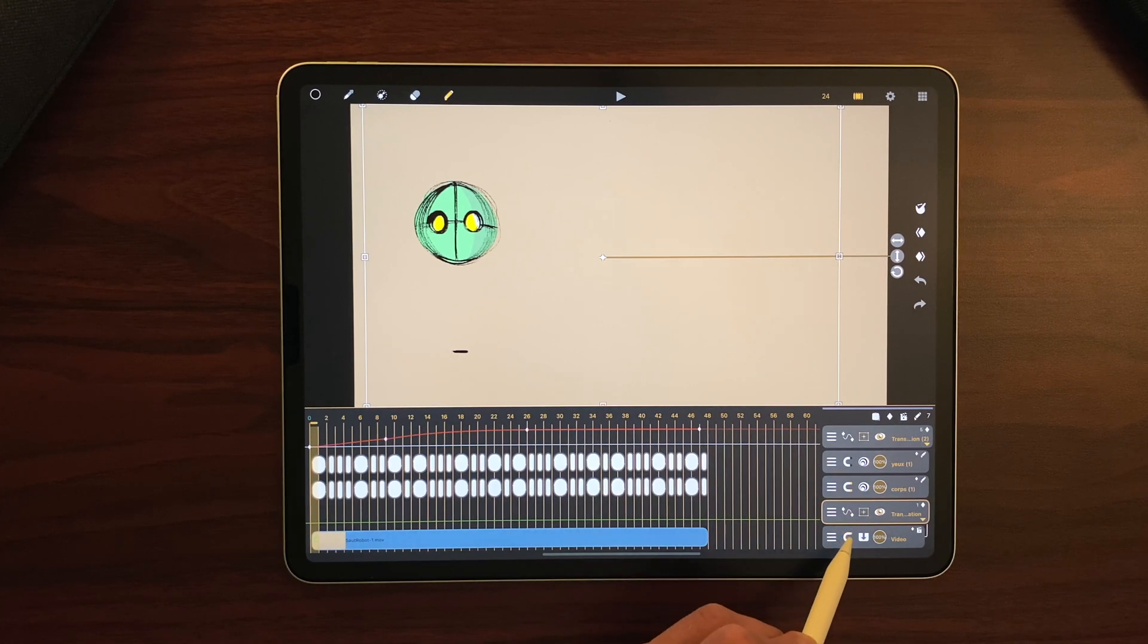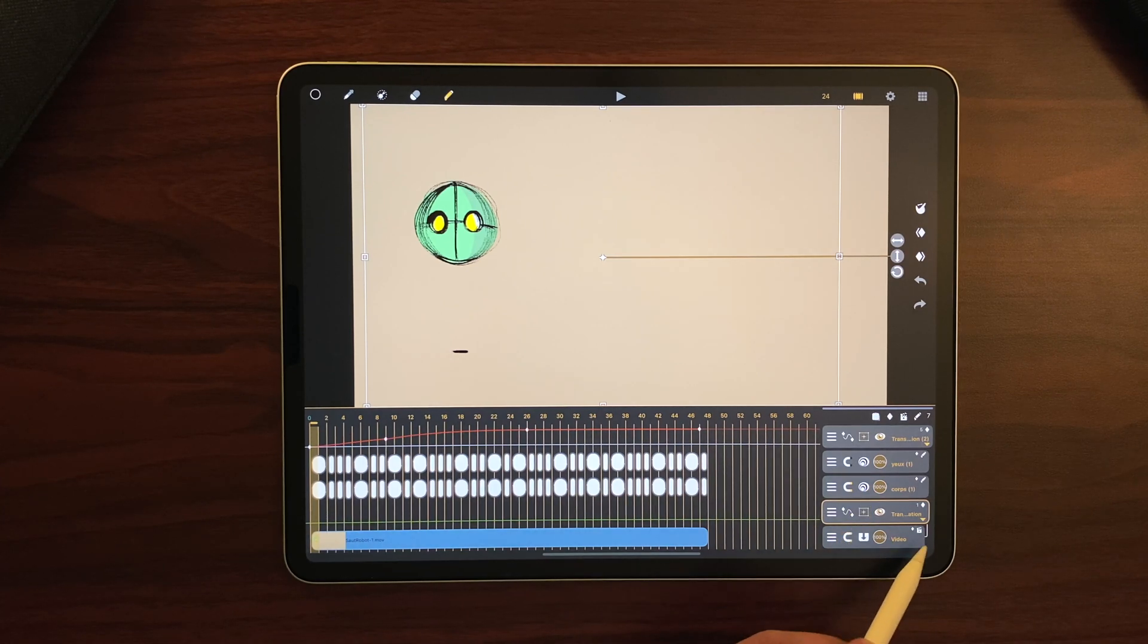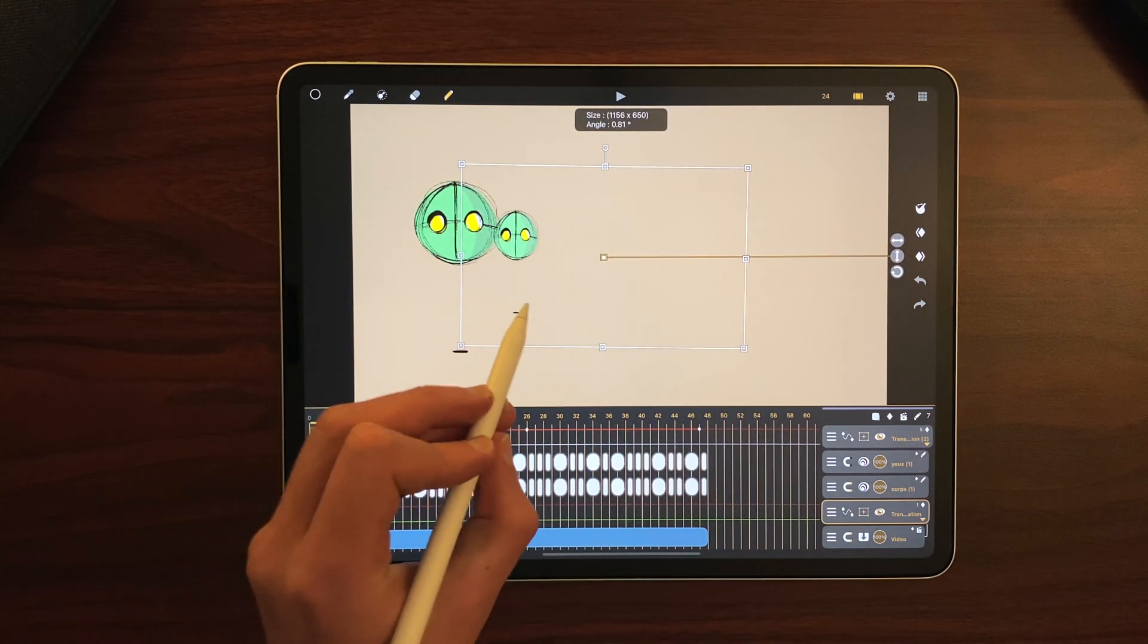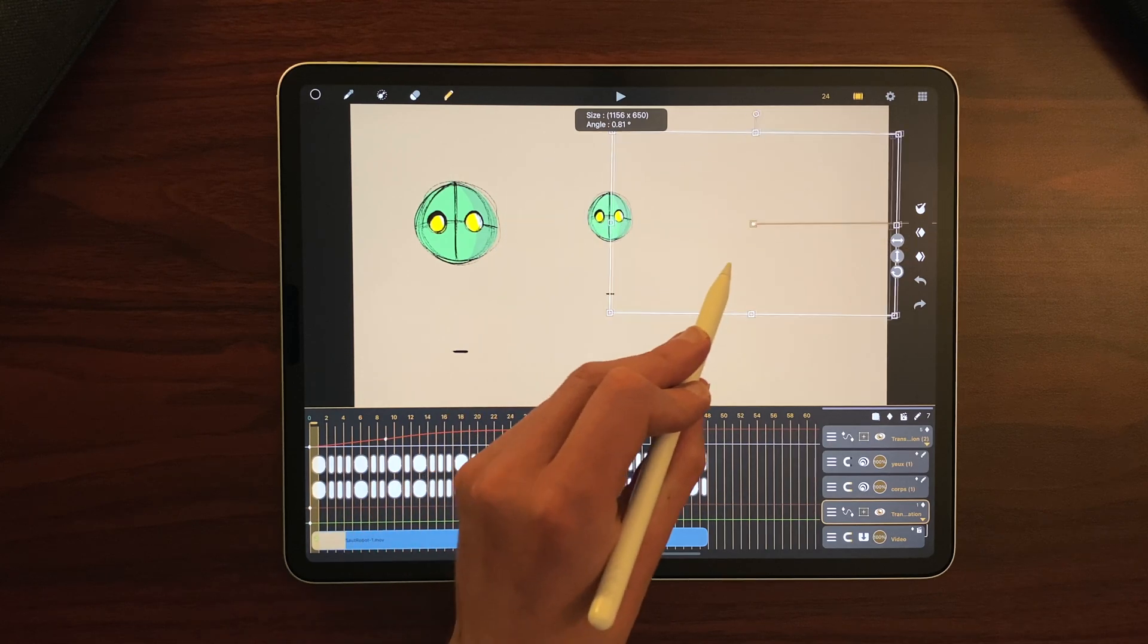I can add a transformation layer with the video inside and manipulate it, put it anywhere.